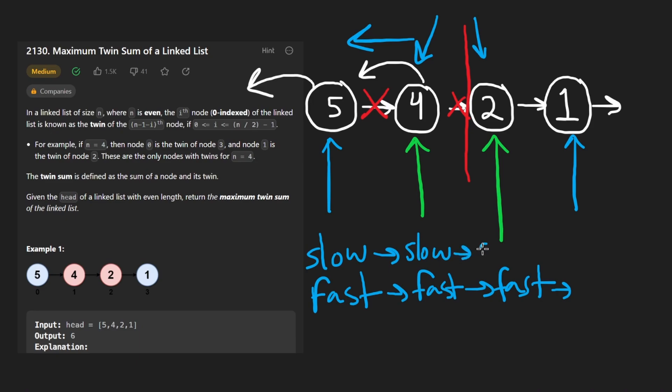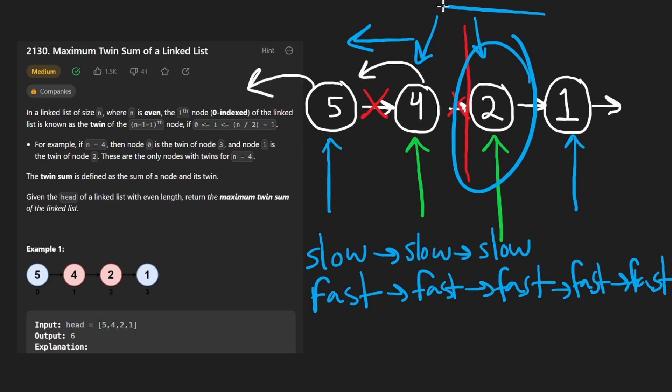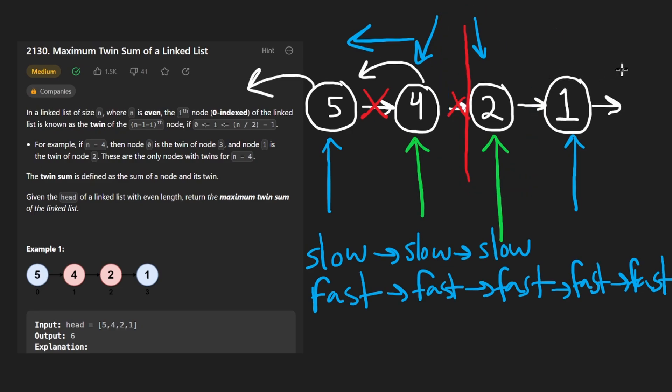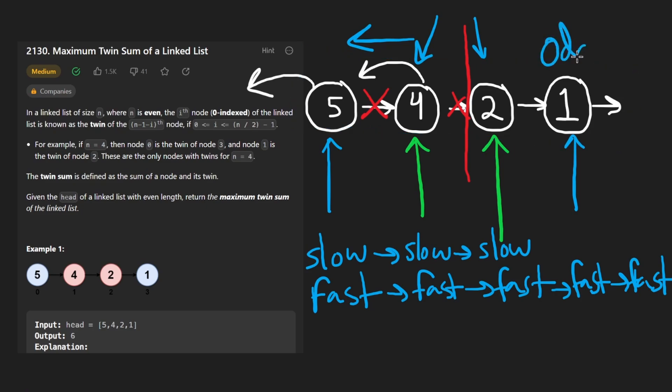So one more iteration, we'd move the slow pointer here, we'd move the fast pointer twice. So move it out here. So slow pointer would stop here, our fast pointer is out of bounds. Every time this is going to happen, the slow pointer is going to end at the beginning of the second half of the linked list. So we can use this to our advantage, because that's exactly where we would want to stop anyway. And we're also told that the linked list is always going to be of even length. So we don't really have to worry about the case where the linked list is of odd length.